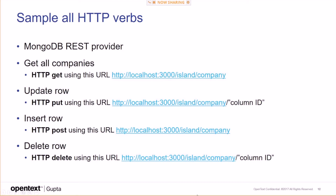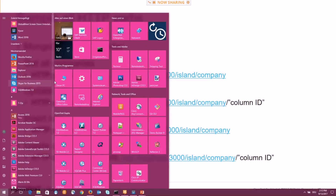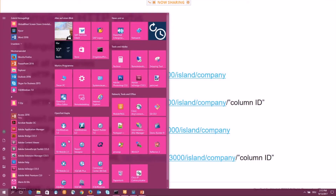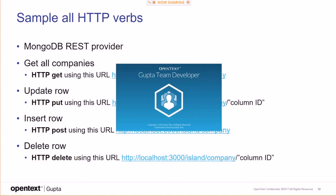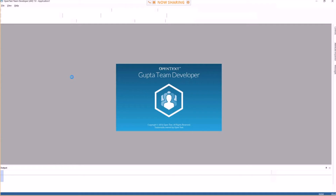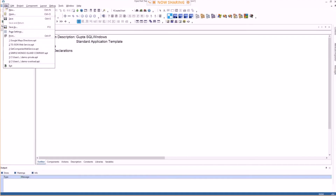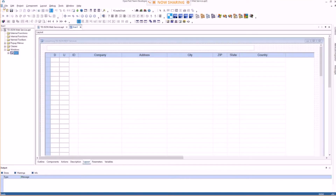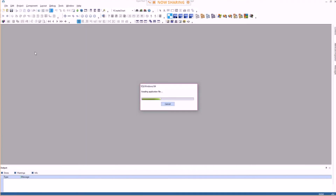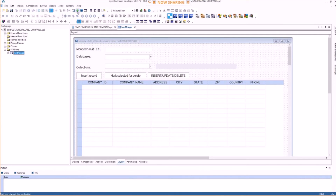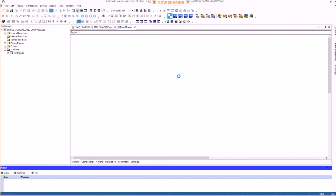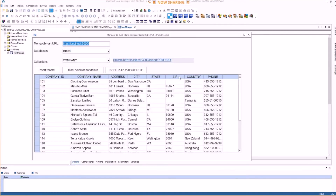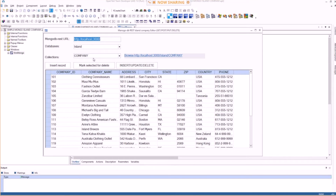And then again, all HTTP verbs with MongoDB. This talks to the same Mongo Island provider used in TD Mobile before. Here's the data coming from the Island Company table.